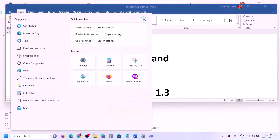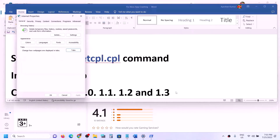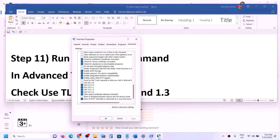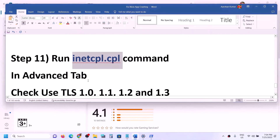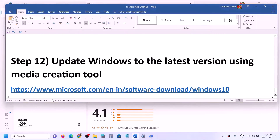The next step is to run the inetcpl.cpl command. Type 'inetcpl.cpl' in the Windows search box and click on it. Go to the Advanced tab, scroll down, and make sure Use TLS 1.0, Use TLS 1.1, Use TLS 1.2, and Use TLS 1.3 are all checked. Click Apply, click OK, restart your computer, and check.